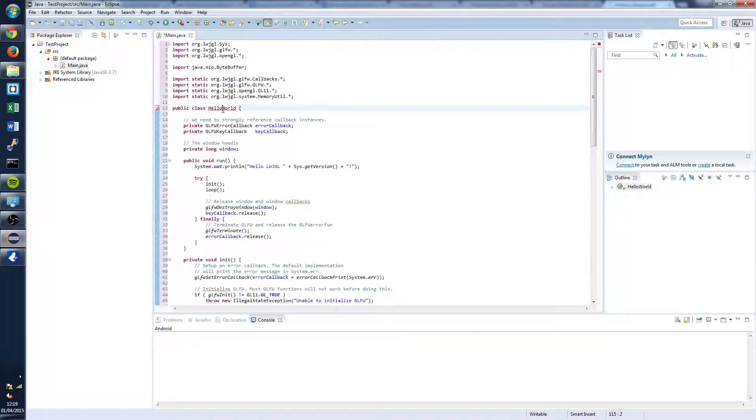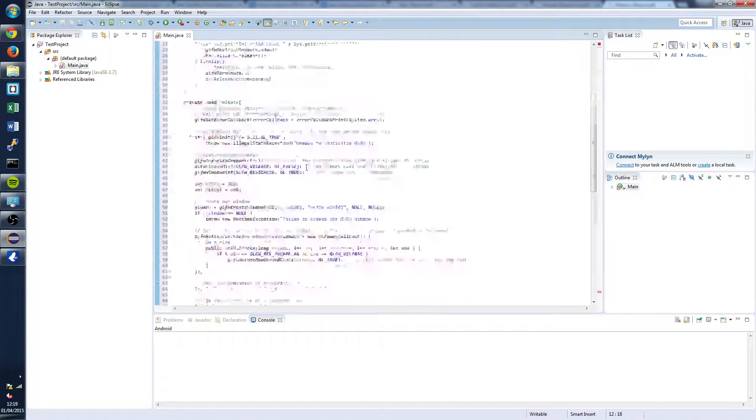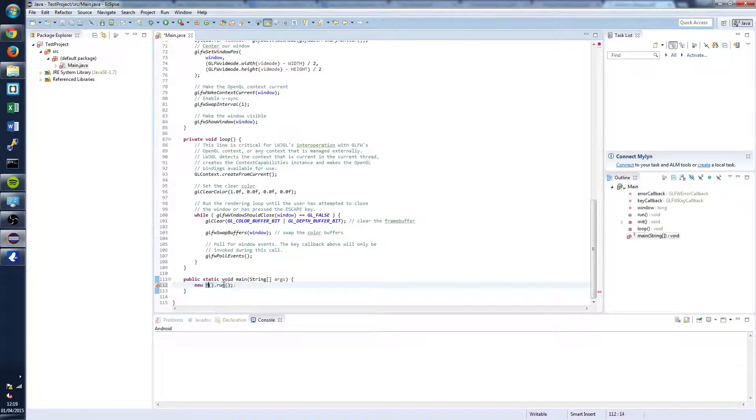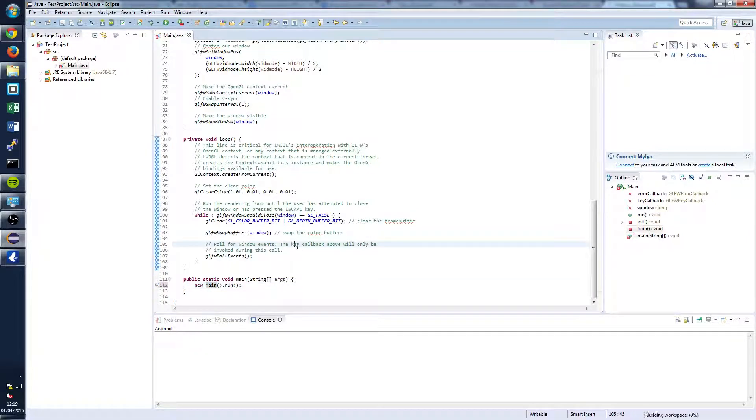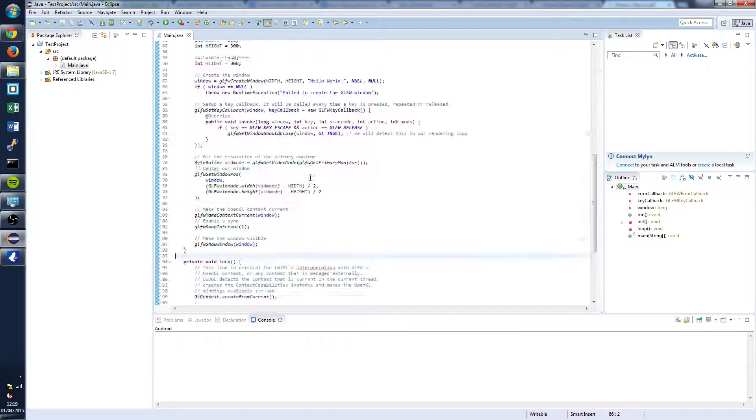And we're going to fix a couple other things. We're going to call this Main. And we're going to do the same down here. We're going to change this to Main. So once you've done that and saved it you should notice there's no errors.